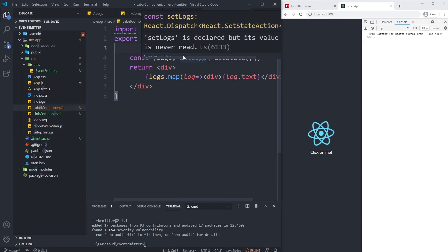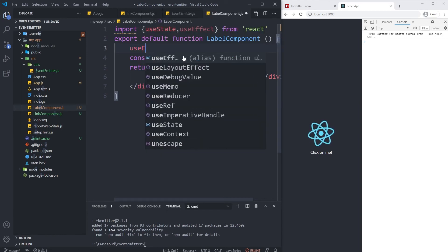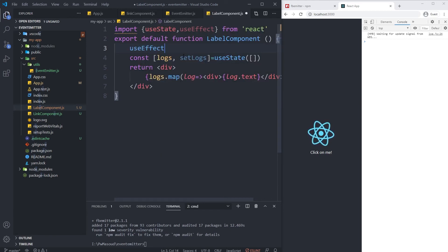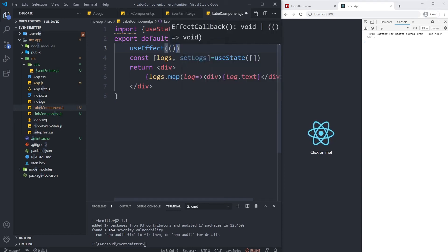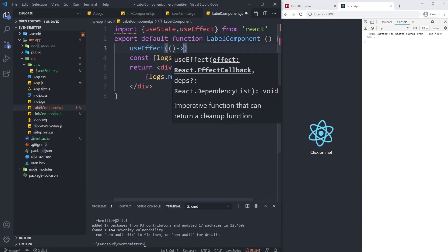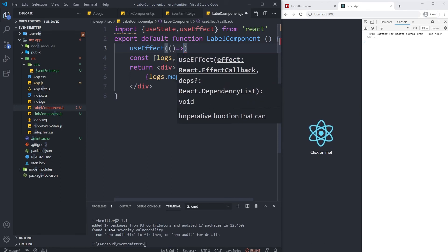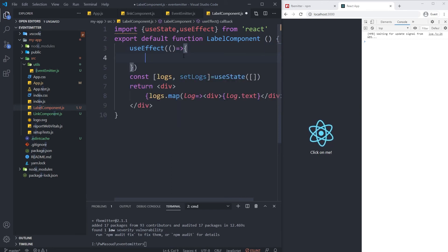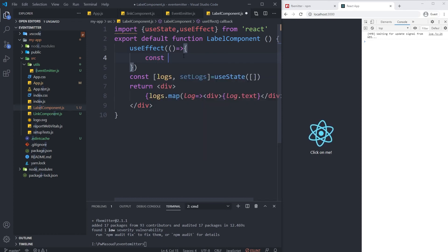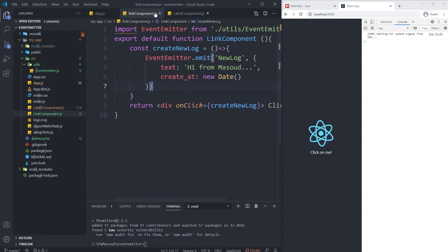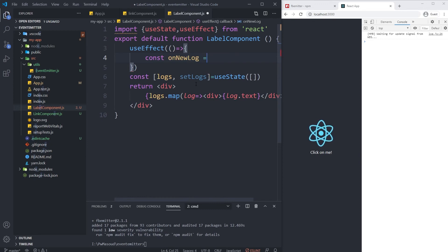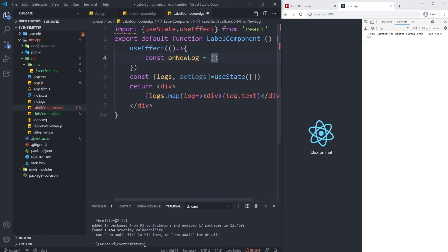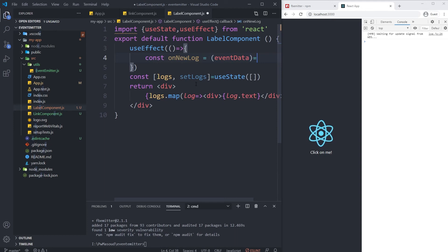Inside it I'm going to have a function to be triggered whenever my event is fired. So let's name it on... what was my event name? It was newLog. onNewLog, and the data should be here - eventData.